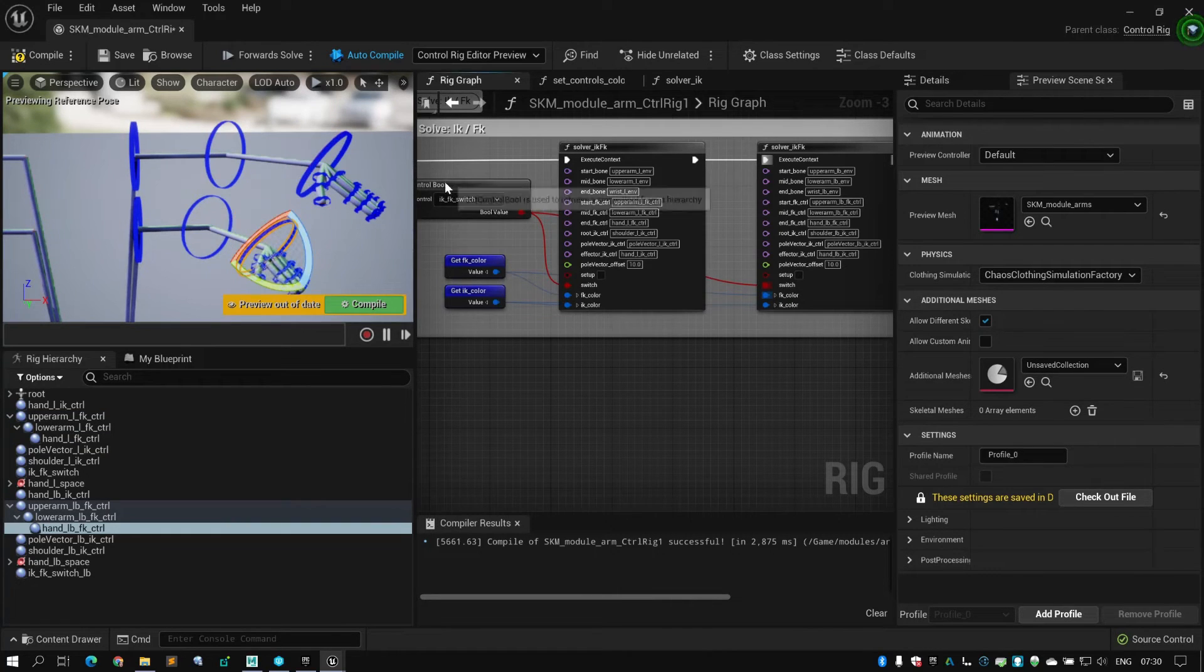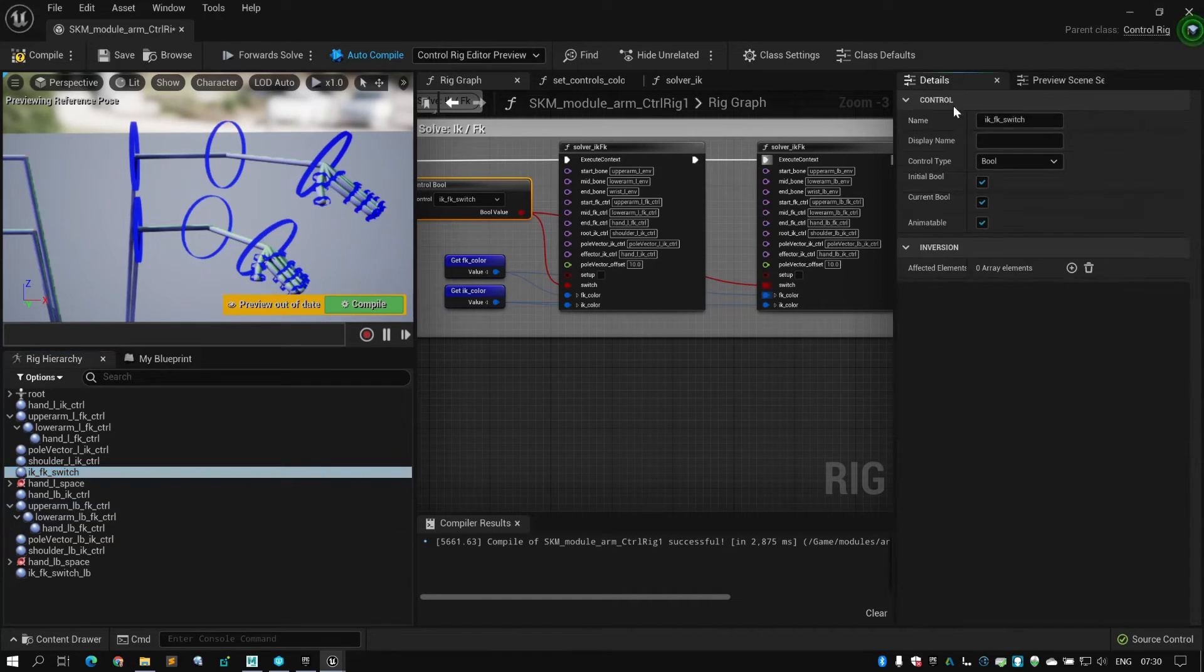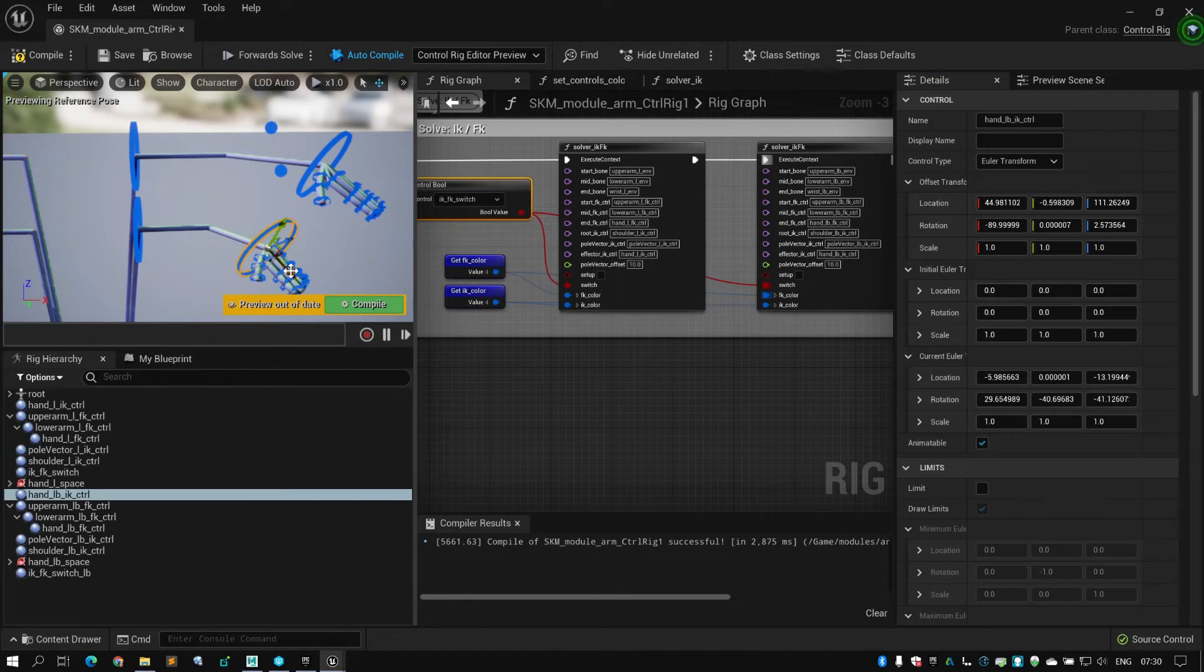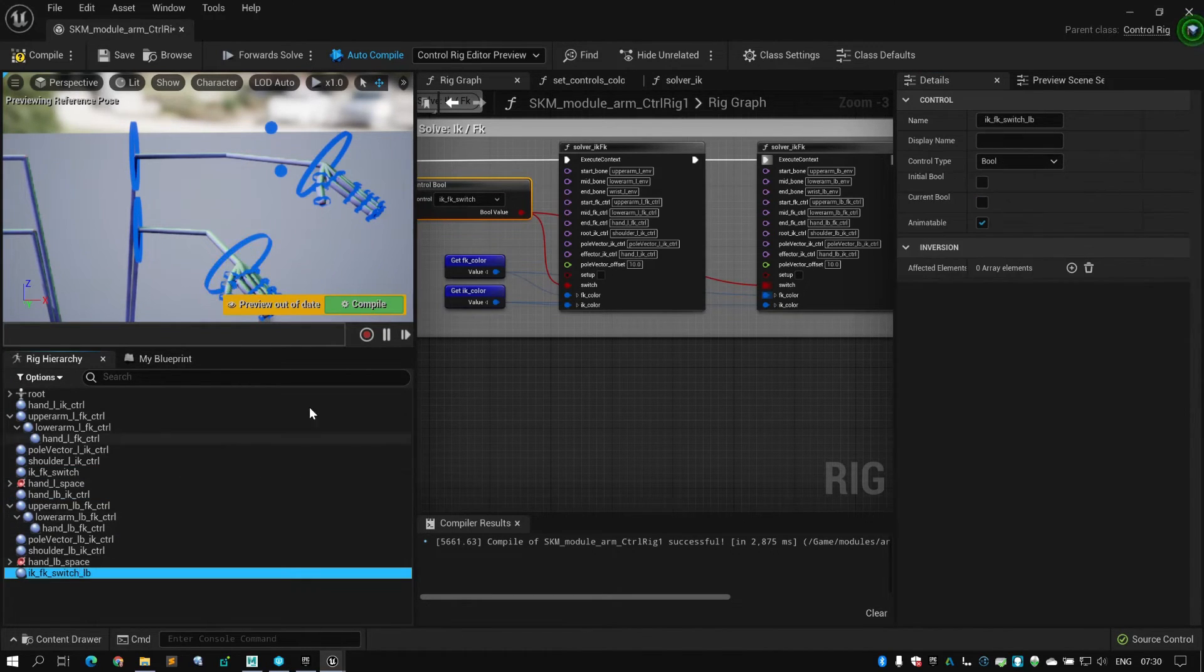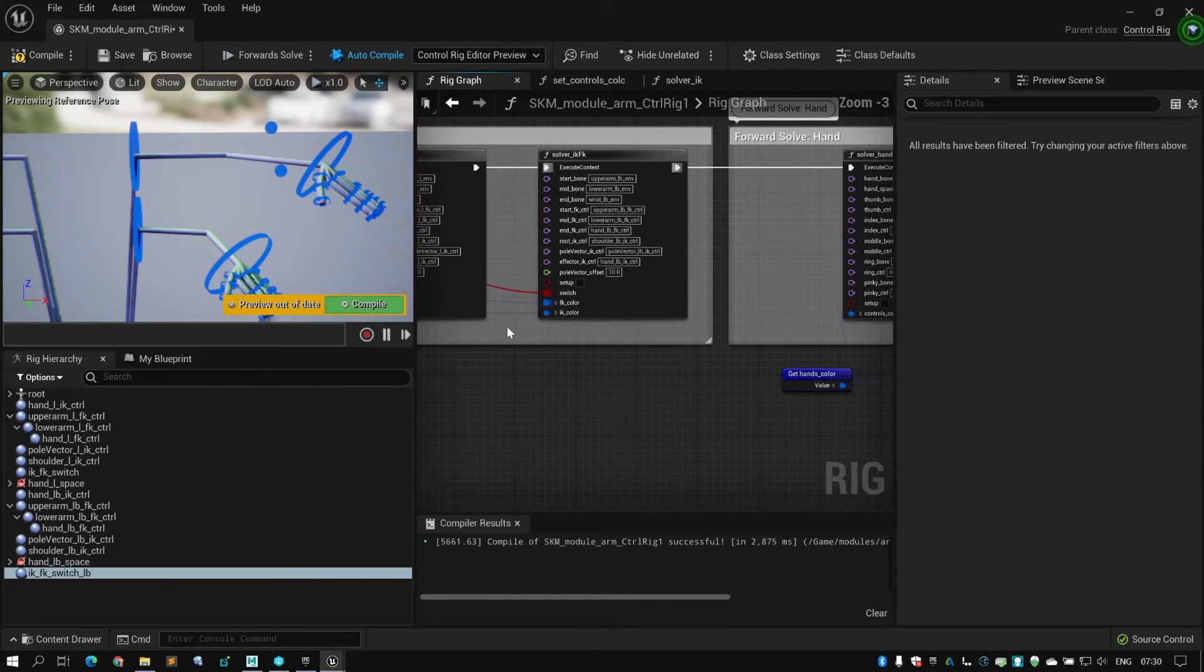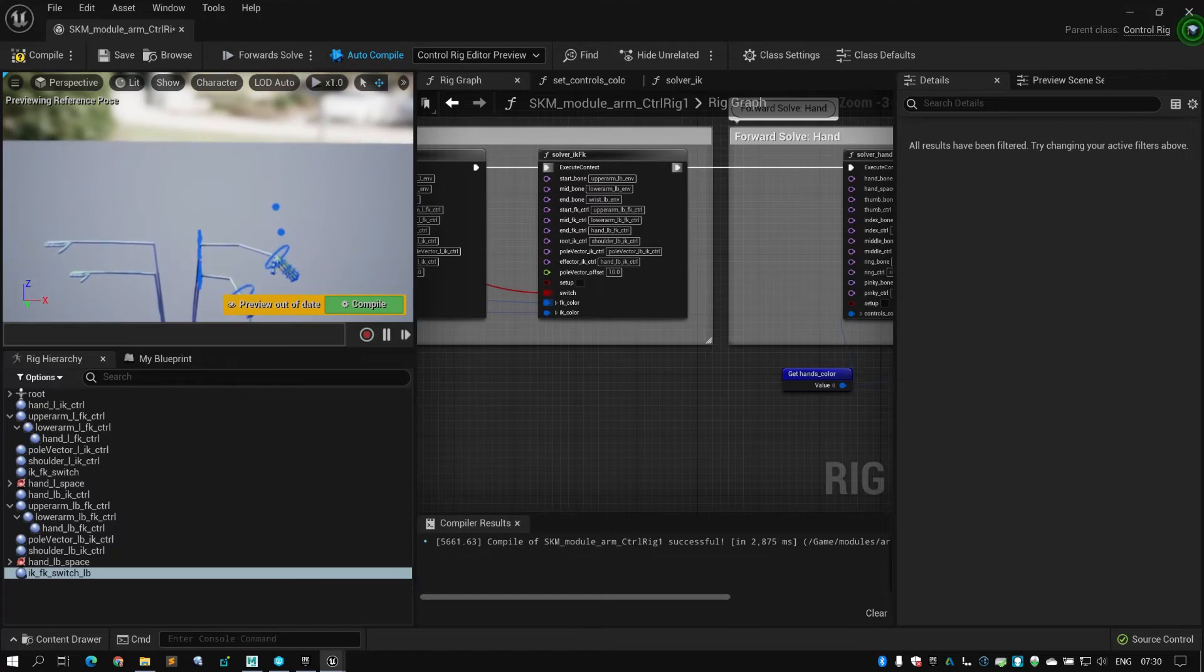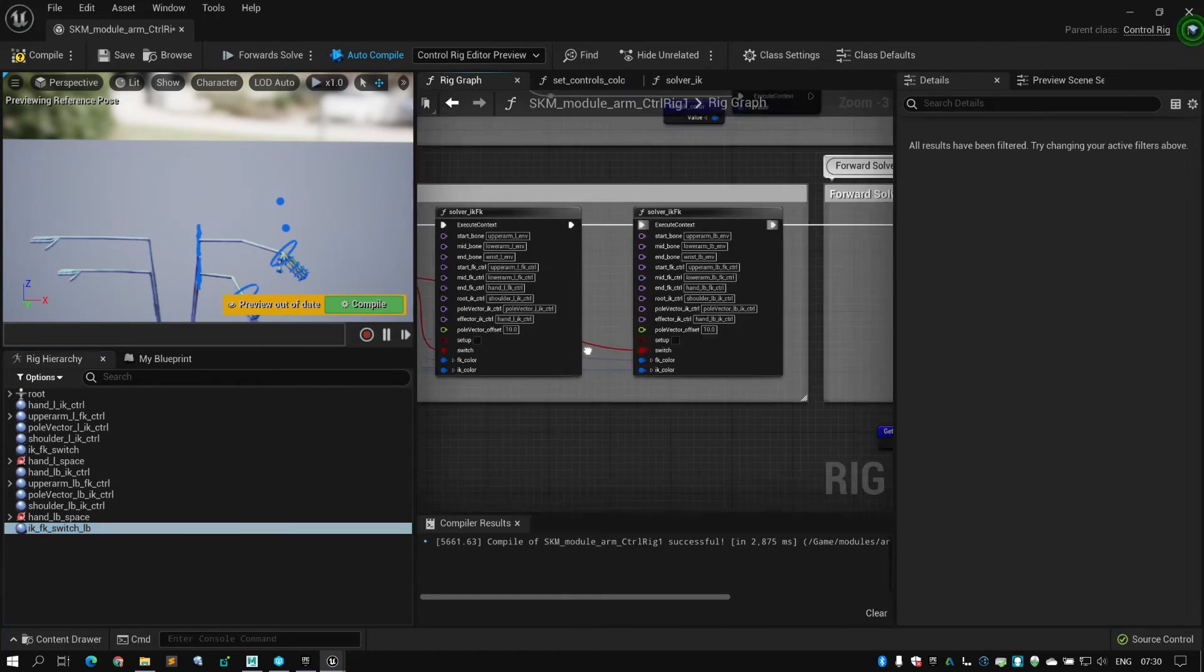I think what is going to happen is if I IKFK switch, both will change. You can duplicate this one and put it here so you can have independent switching of course. Let's try one more time to check if the mirroring works.